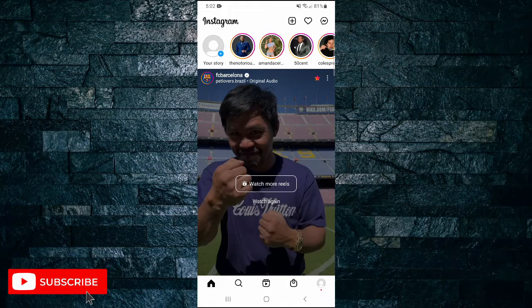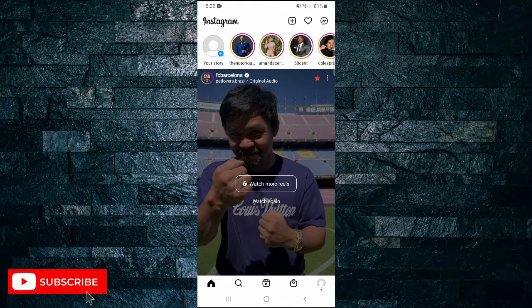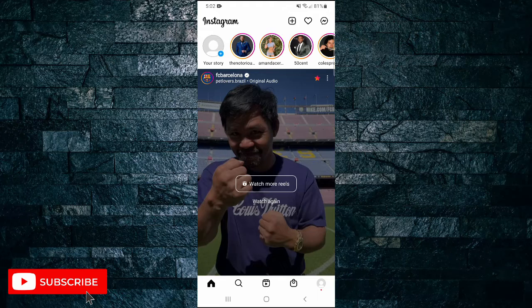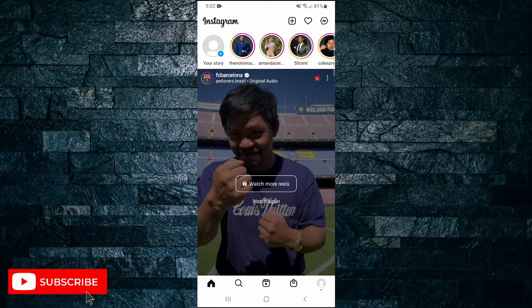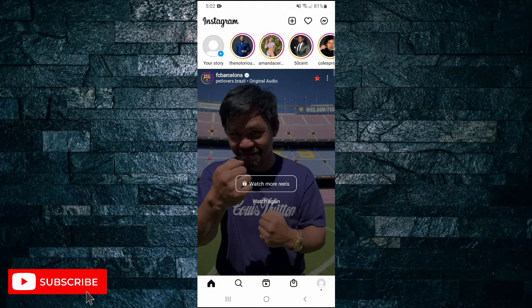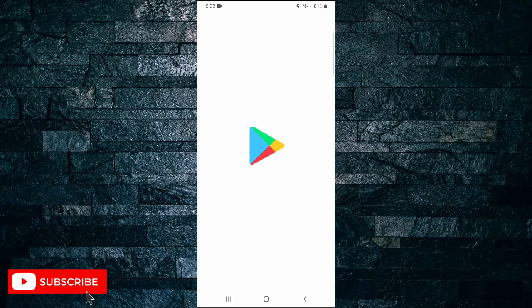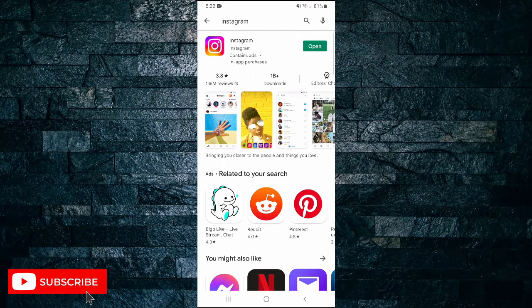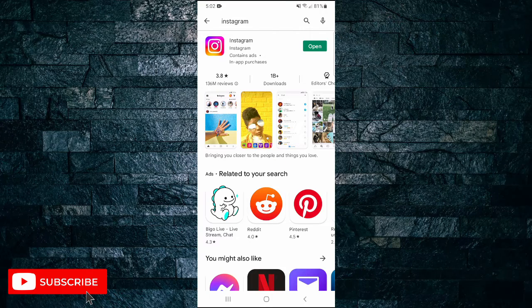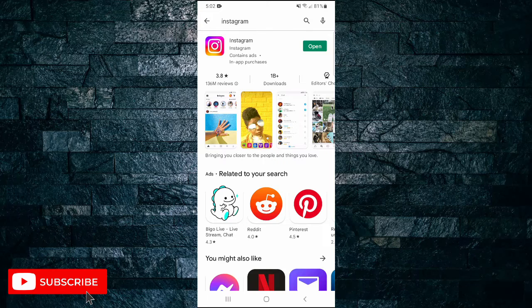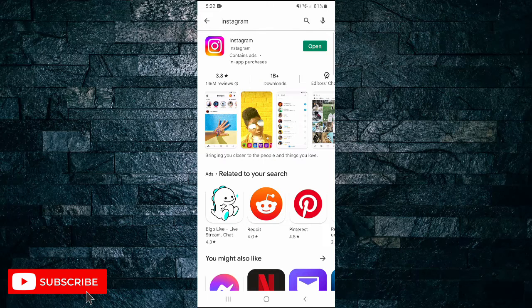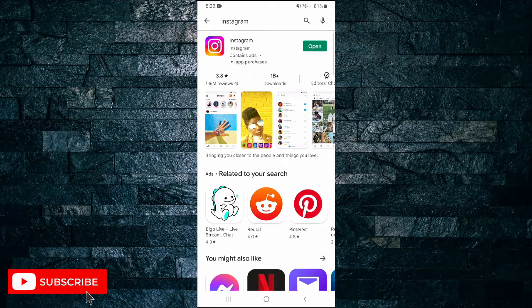To get new features on Instagram, there are a few things that you can do. The first would be to update the app through the Play Store. Head over to the Play Store and do a search for Instagram. Once you've done a search for it, it will tell you here if you need to update the app. As you can see, mine says open so I'm on the latest version.